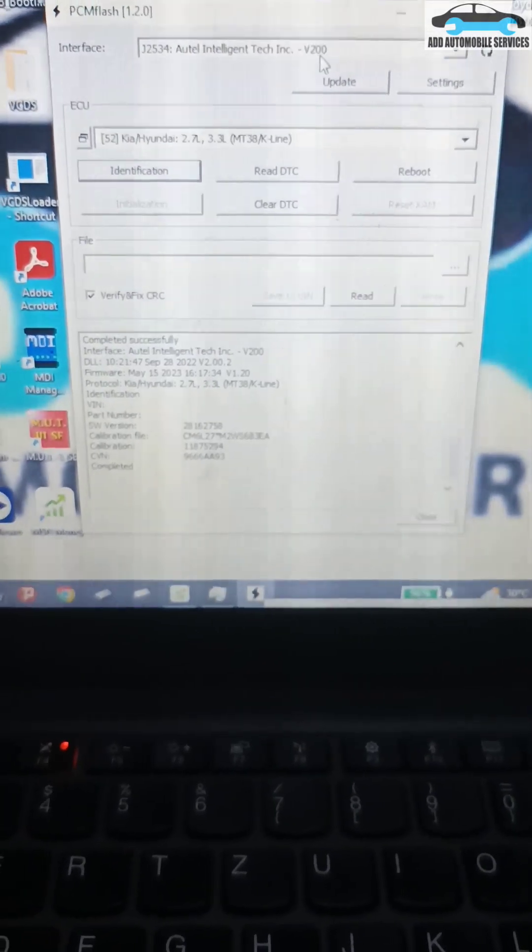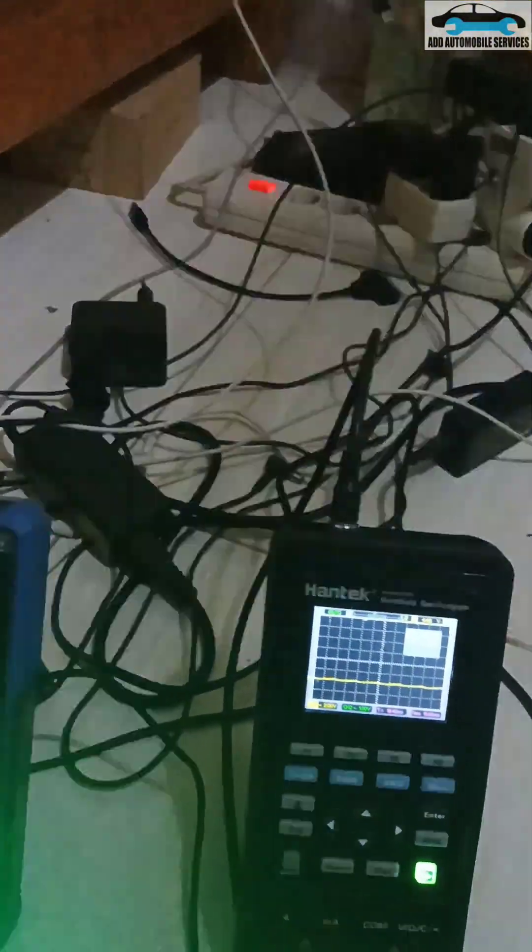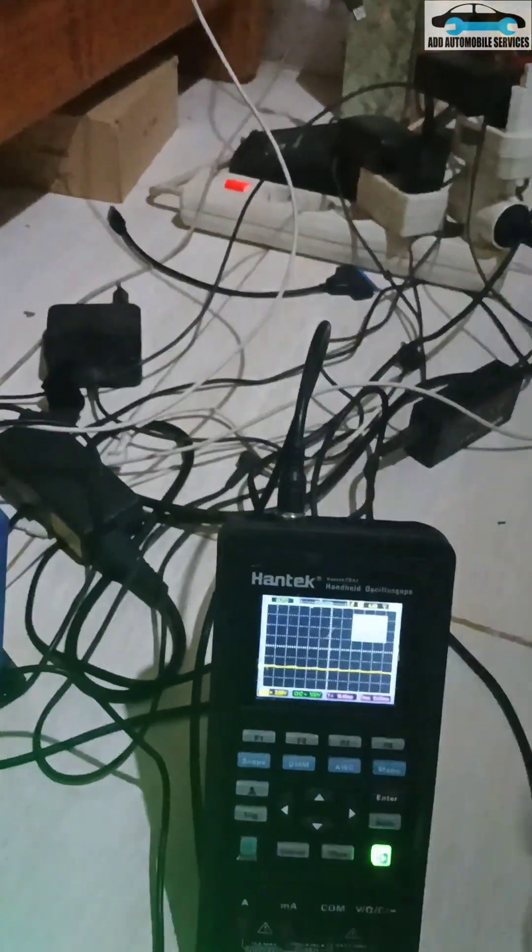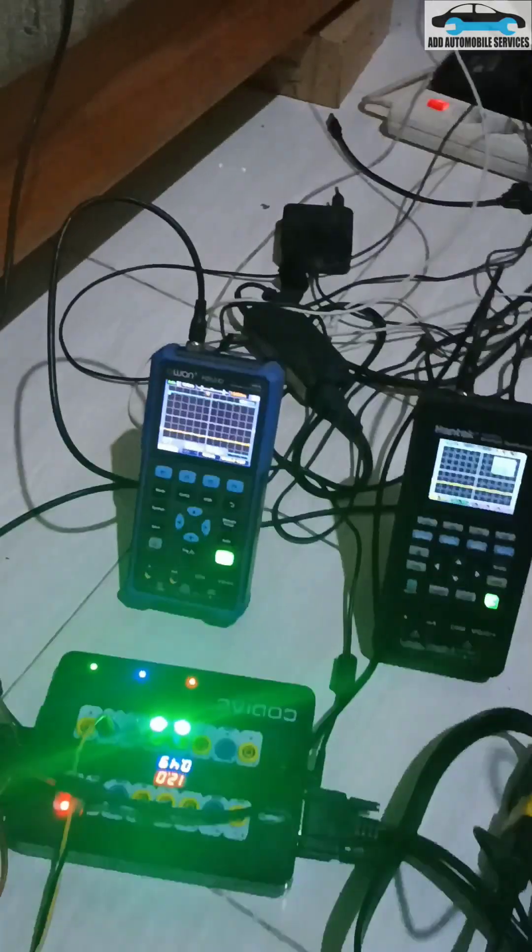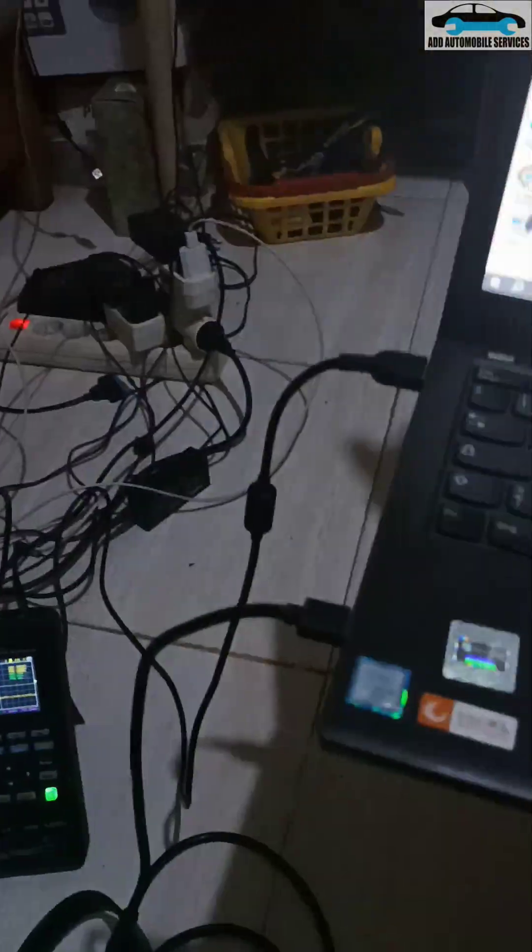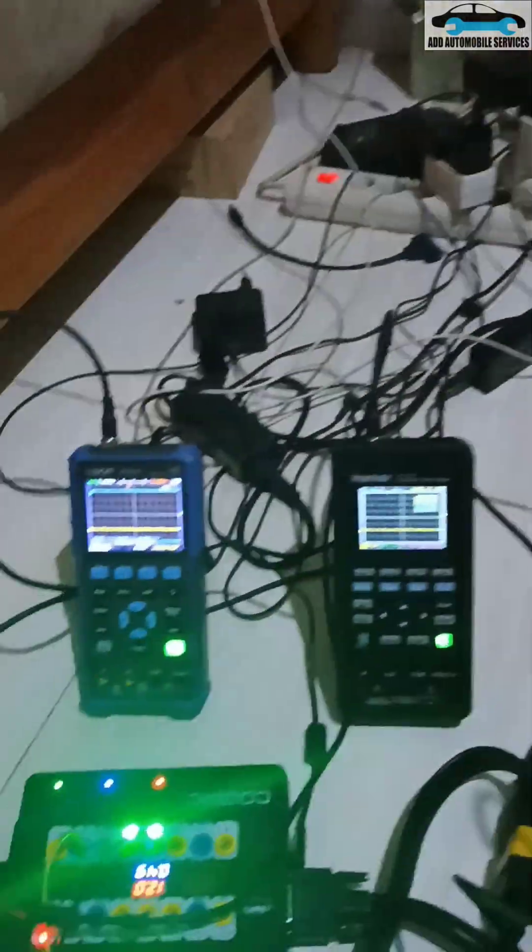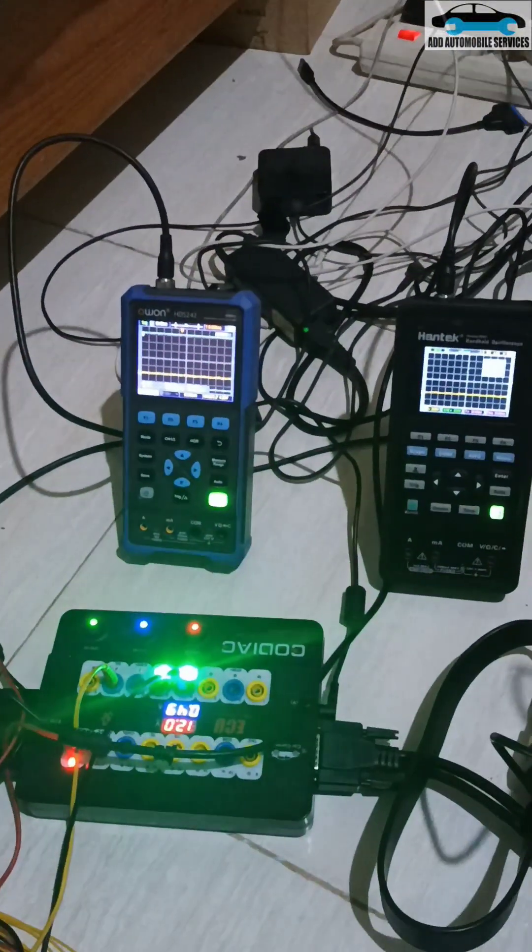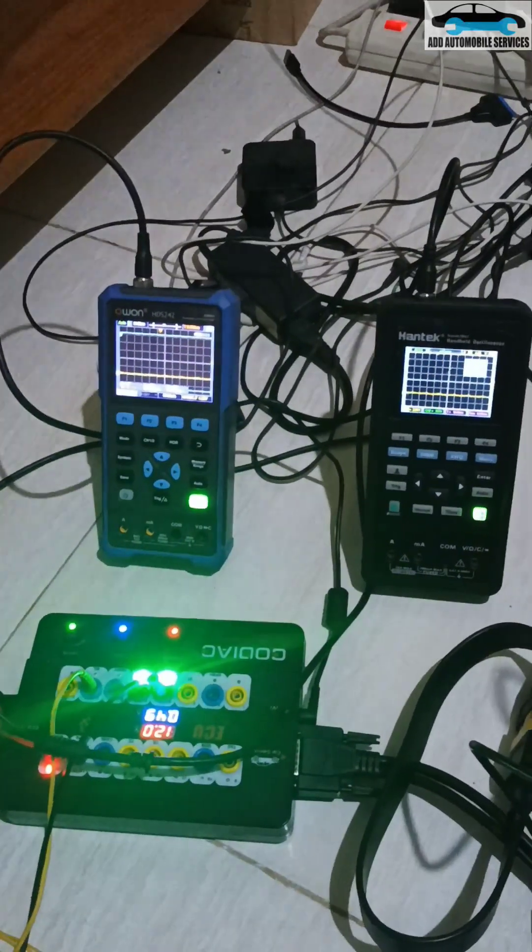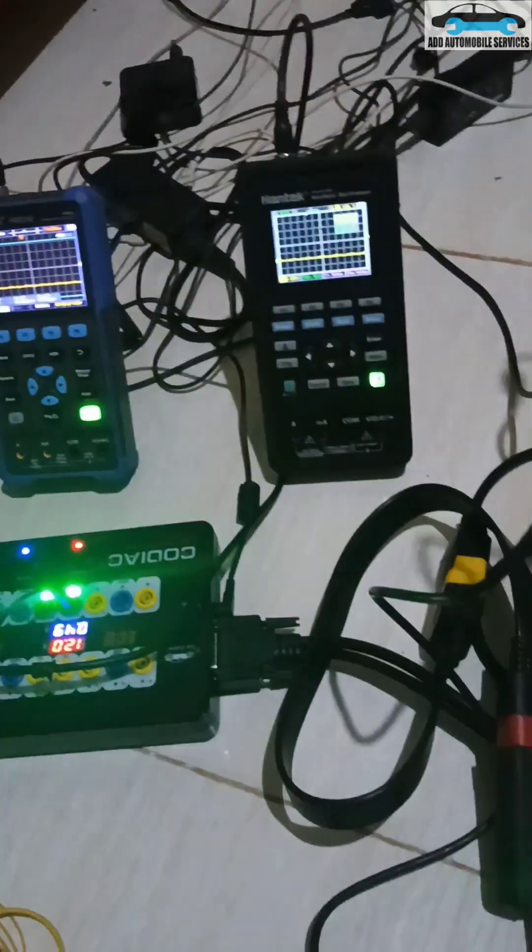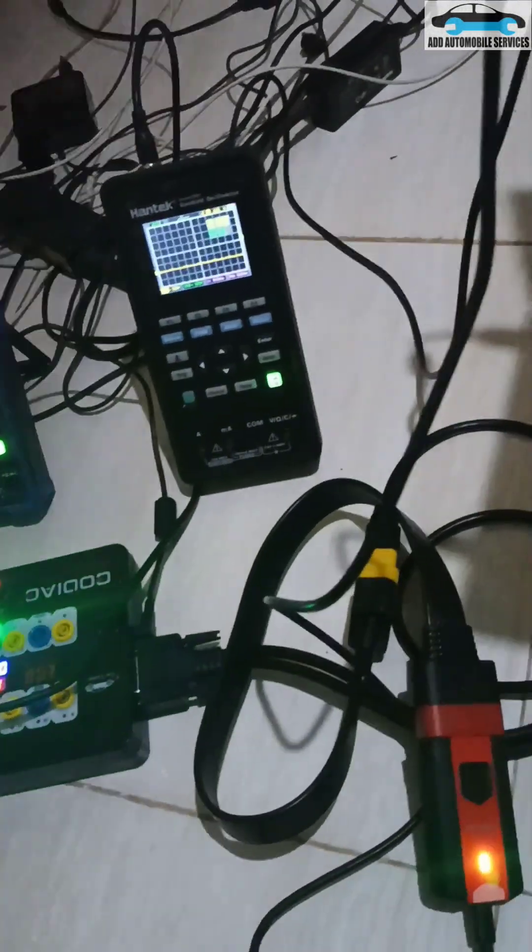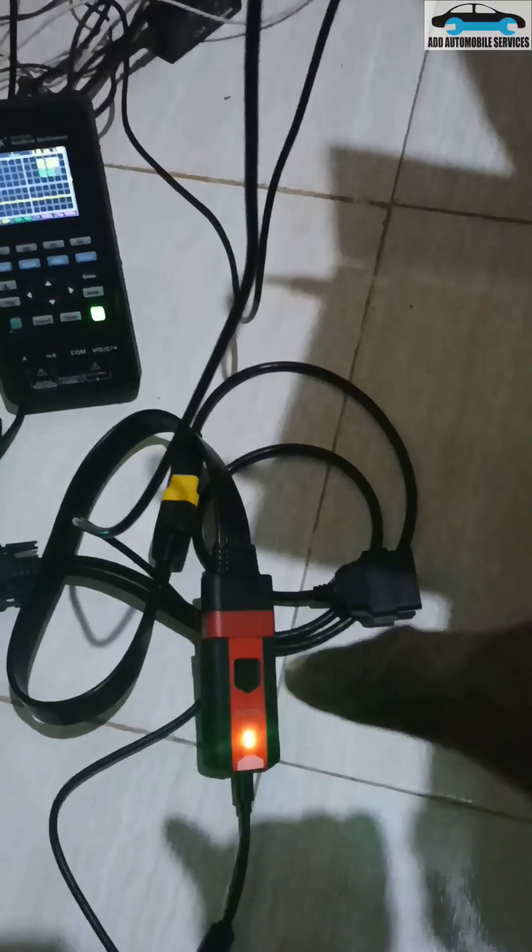That means the VCI V200 is working, which is this one. Let me turn on this scope. Now let me read DTC. Click on read DTC and you can see the communication going on. It's done successfully and very quick and very fast.